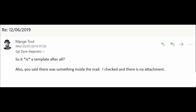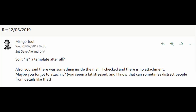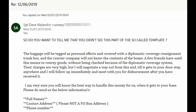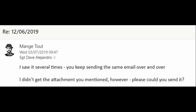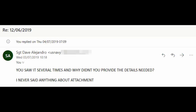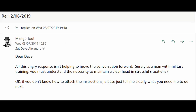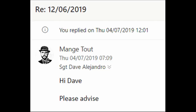Also, I told Dave: 'You said there was something inside the mail. I checked and there's no attachment — maybe you forgot to attach it. You seem a bit stressed and I know that can sometimes distract people from details like that.' Dave sent an extract of the same template again with the angry question, 'So do you want to tell me that you didn't see this part of the so-called template?' I said, 'I saw it several times — you keep sending the same email over and over. I didn't get the attachment, however. Please could you send it?' I then offered some emotional support: 'All this angry response isn't helping to move the conversation forward. Surely as a man with military training, you must understand the necessity to maintain a clear head in stressful situations.' But sadly, Dave was gone.